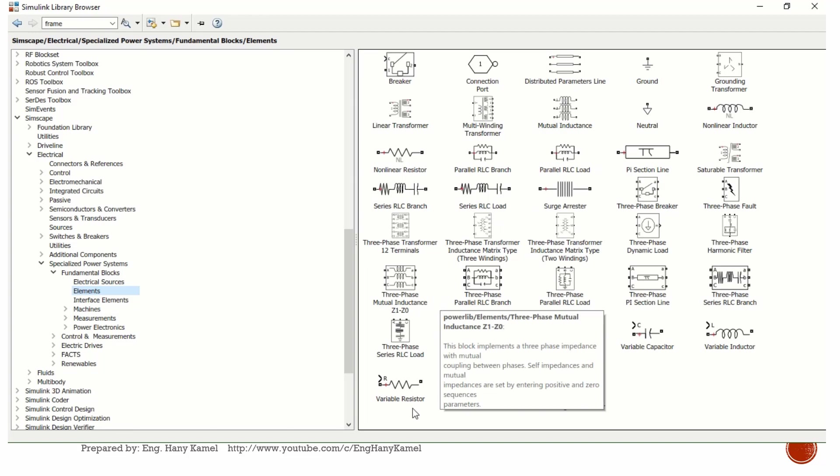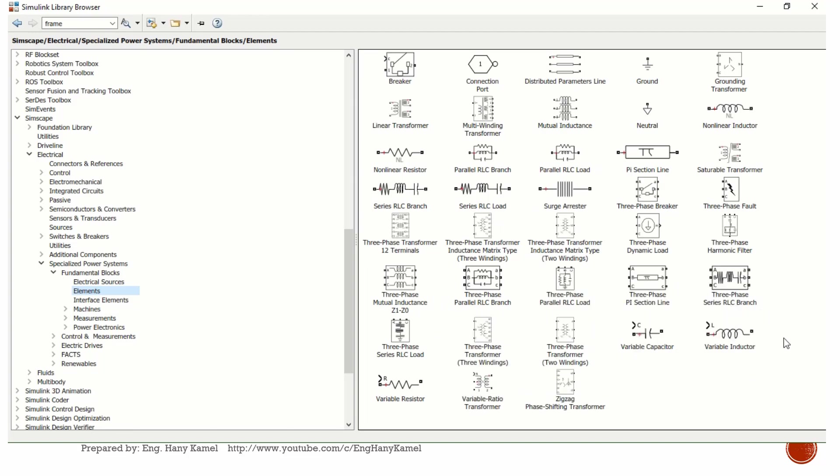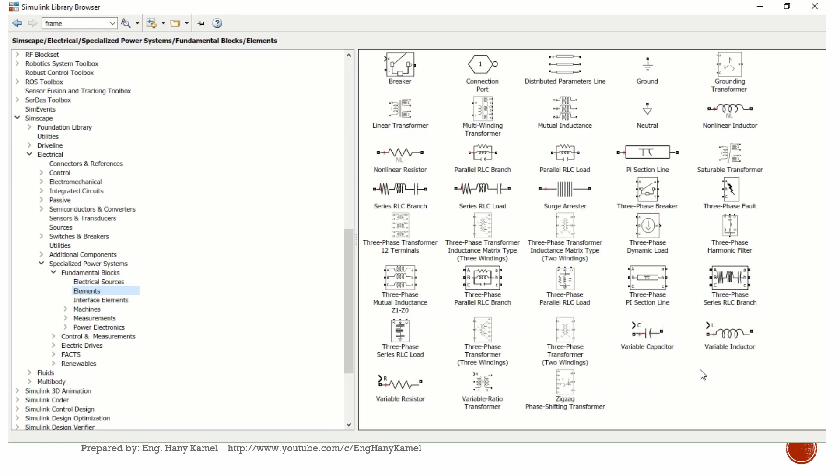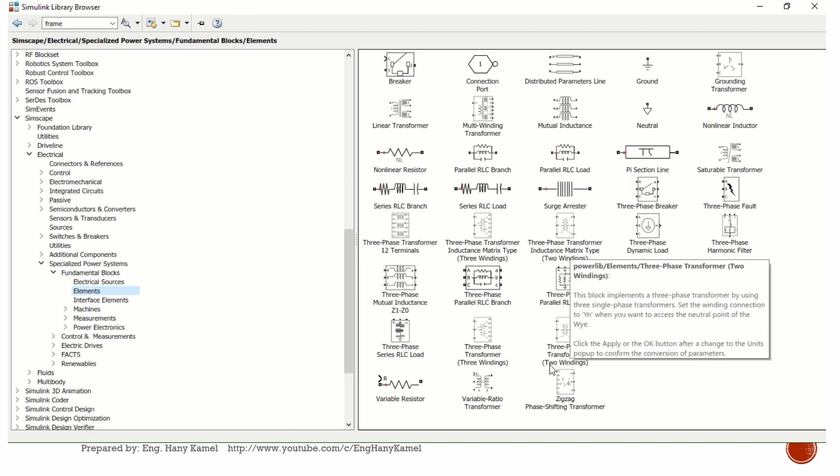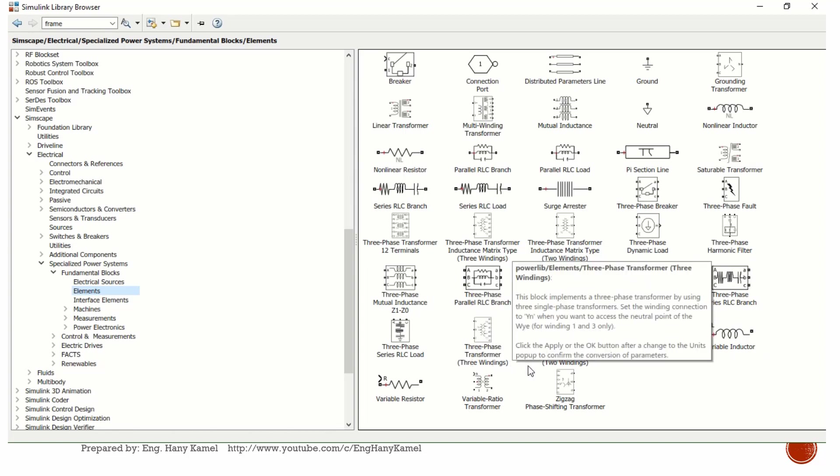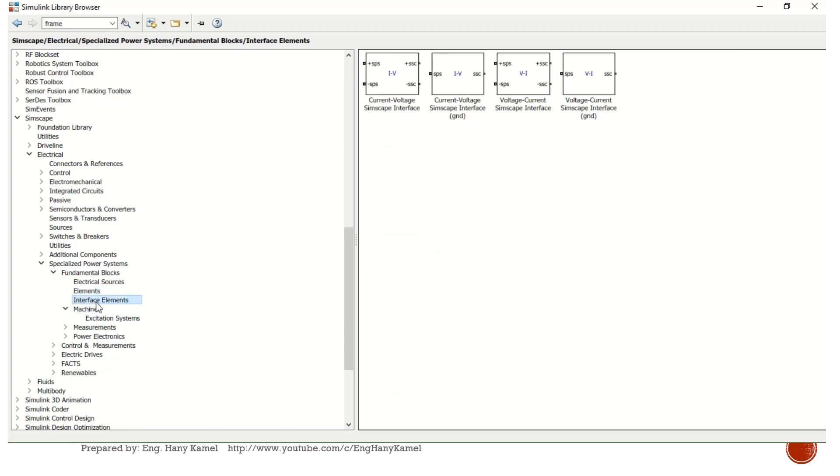There are also overhead line elements available here which can be used for cable parameters. There are three-phase two-winding transformers, three-phase three-winding transformers, and various transformer configurations. For machines, there are some blocks that can be used, including induction and synchronous machines.